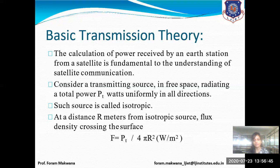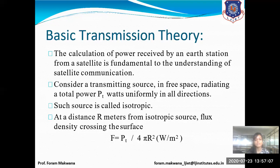Before starting, we are first focusing on the basic transmission theory. We have to calculate what will be the power received by an earth station from the satellite, because it is fundamental to understand satellite communication. First we consider a transmitting source in free space that radiates a power Pt in watts uniformly in all directions.